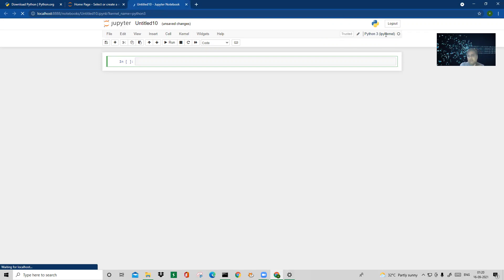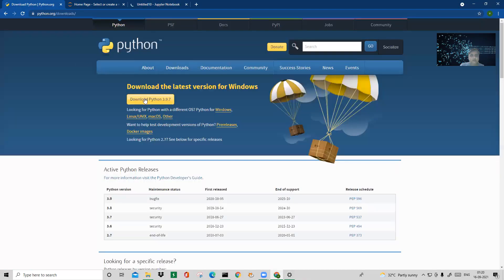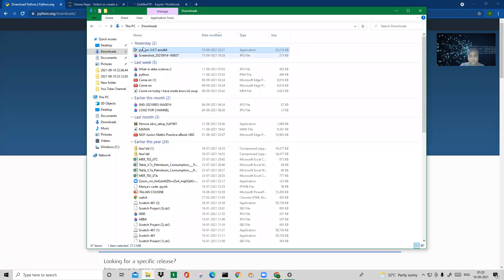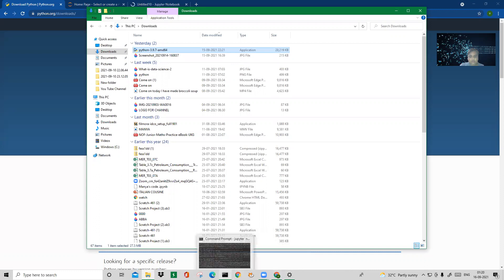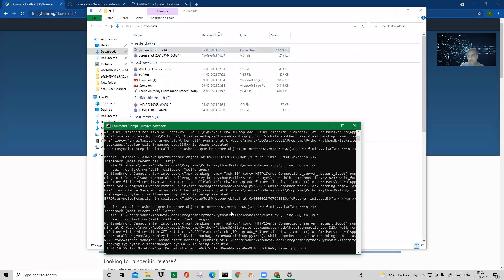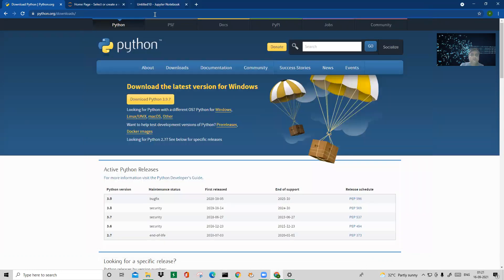We are done with the Python installation process. People are afraid of how to do it, but it's a simple three-step process. First, go to python.org/downloads and download the latest version — Python 3.9.7 amd64. Then in the command prompt, check which version you downloaded, run 'pip install jupyter notebook', and then type 'jupyter notebook'. Those are the only two commands you need — Jupyter Notebook is the front end.